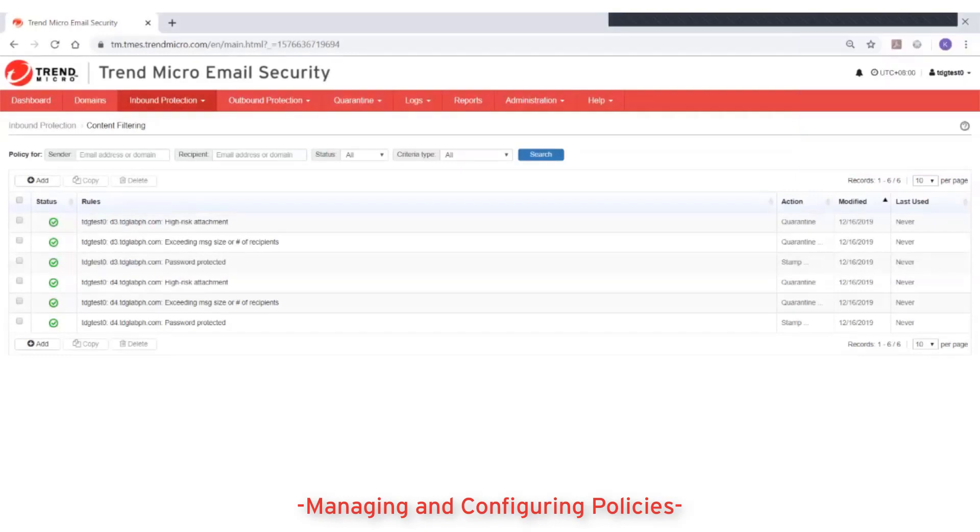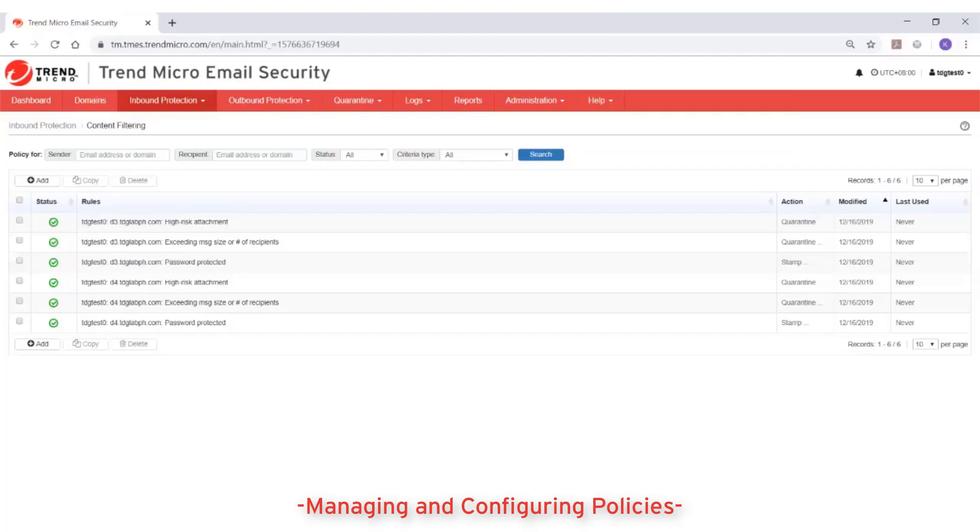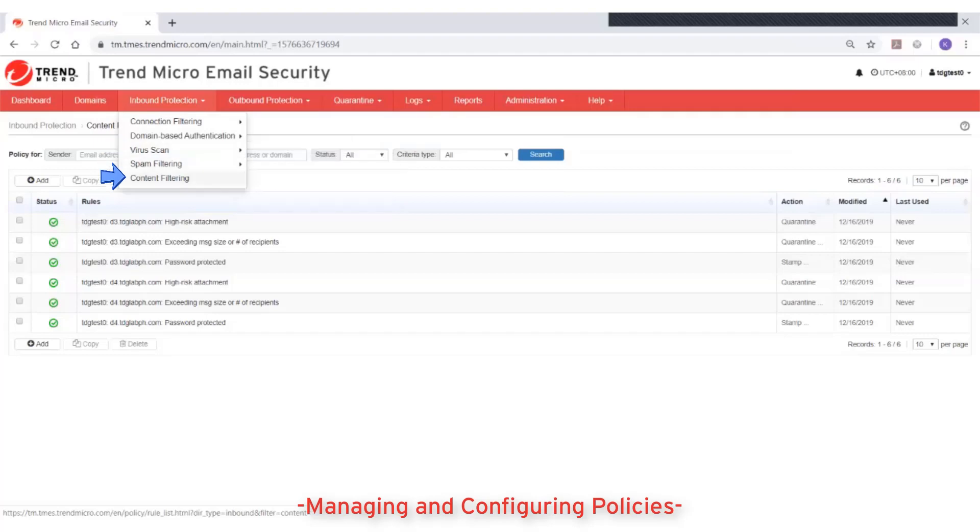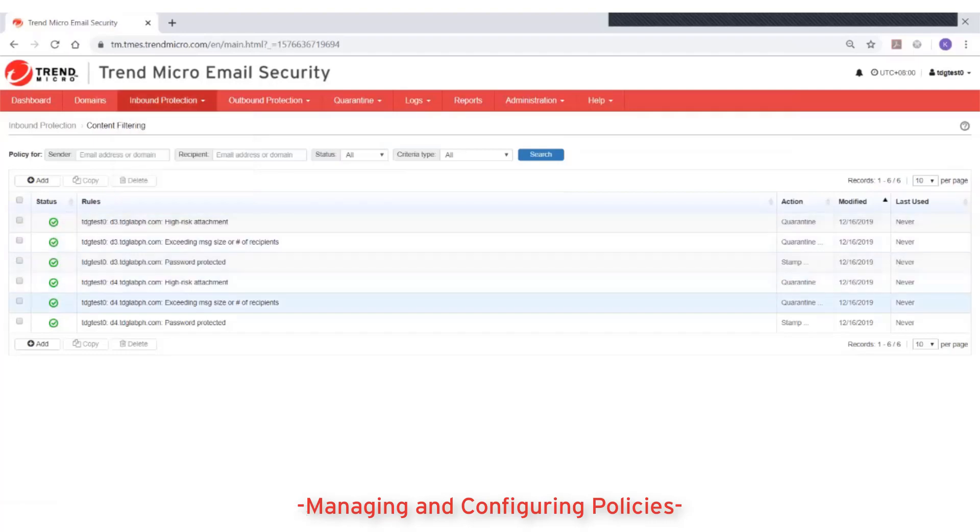This video will show how to manage and configure the scanning policies in Trend Micro email security. The virus scan policy, spam filtering policy, and content filtering policy screens all show a list of the currently defined policy rules and their status.